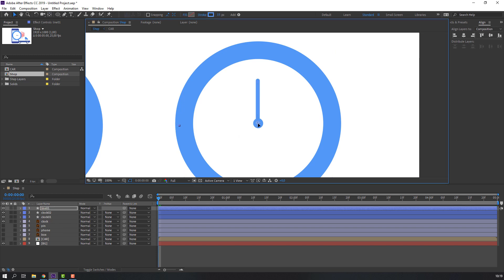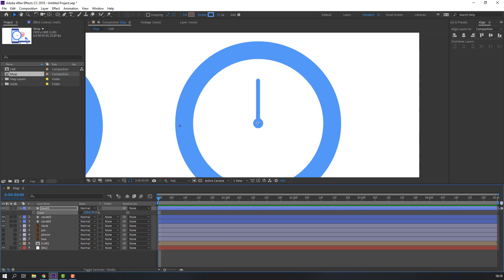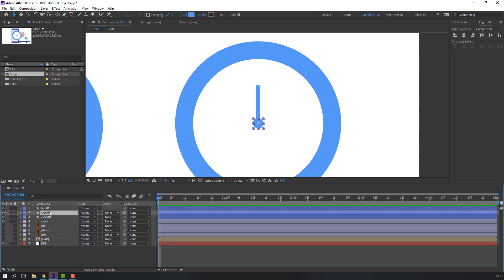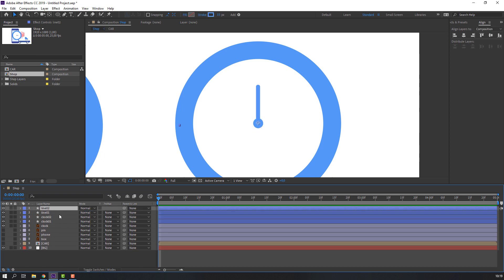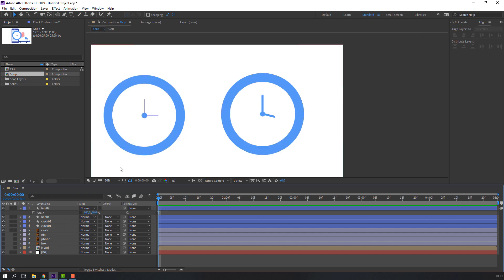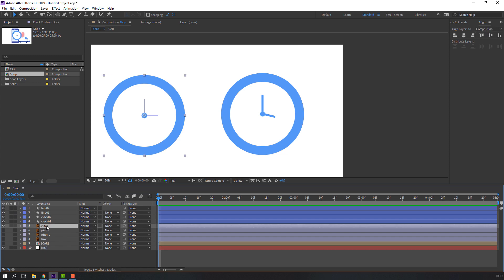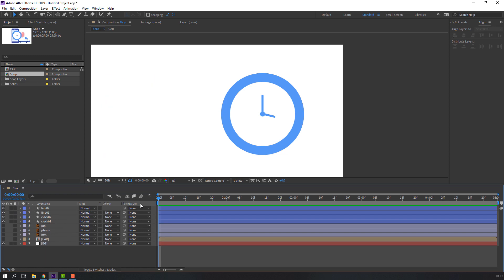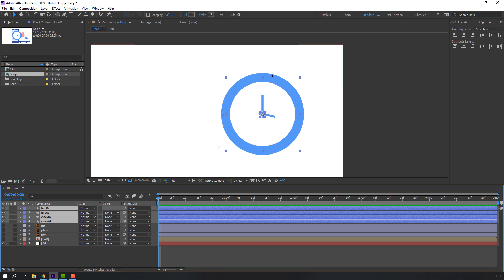Move to here, press S, click here and change scale. Press Ctrl+D to duplicate, press R to change rotation, and press S to change scale. Not bad. Select this clock and delete. Select the clock layers.